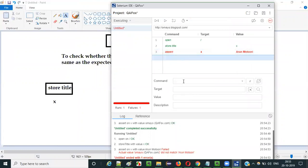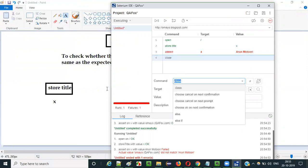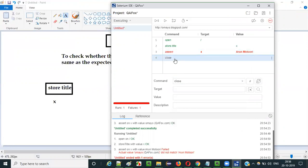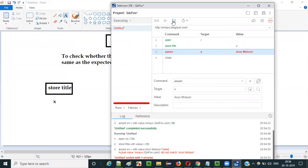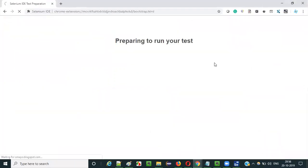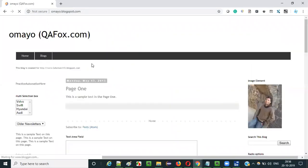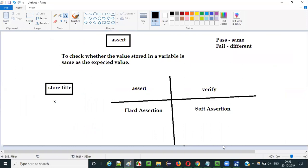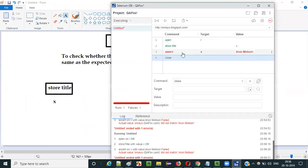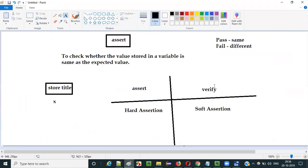What does this mean? If any statement having the assert command fails, it will stop the execution — even though you have other commands following this statement, they will not be executed. In this case the close command will not be executed because assert falls into the hard assertion category, which on failure stops the complete test execution and will not proceed further. Let's run this test to confirm — you see it will not close the browser, it fails and stops there itself. Coming to verify — it is soft assertion, so despite a failure it will continue execution and statements following the failed step will still be executed.